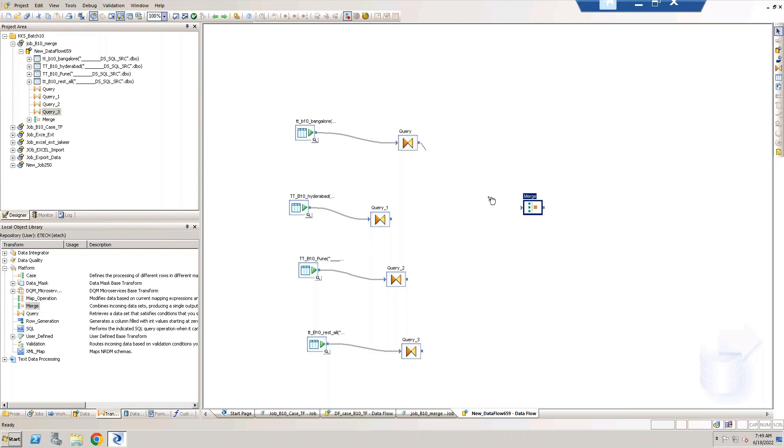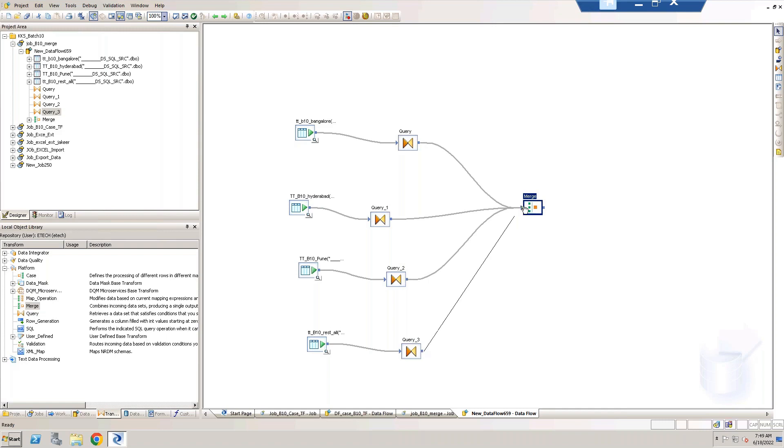In case also we have created labels and number of things, but here in merge also no need to do anything. Simply take your source and cross check whether all the structure is same or not. If not, fulfill that requirements by using the query transform and match all your input sets to merge transform.